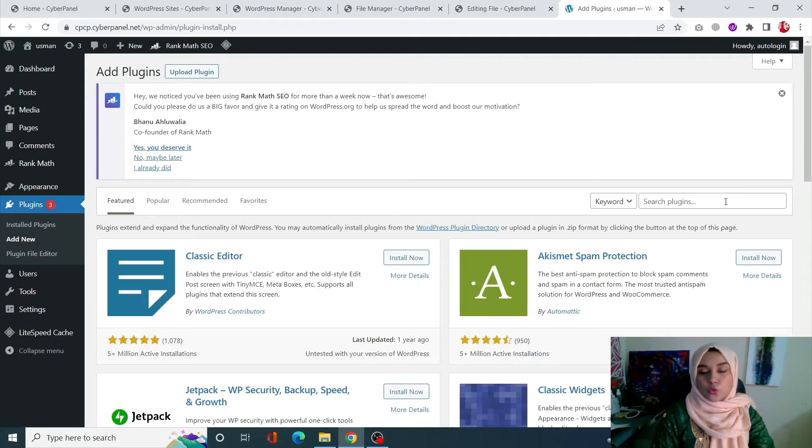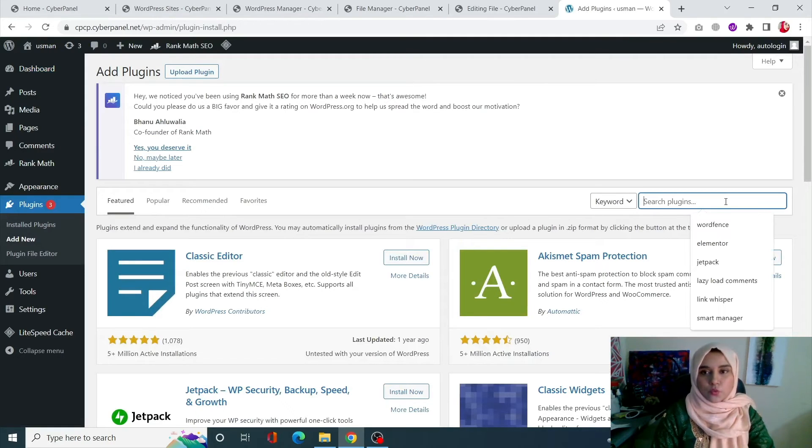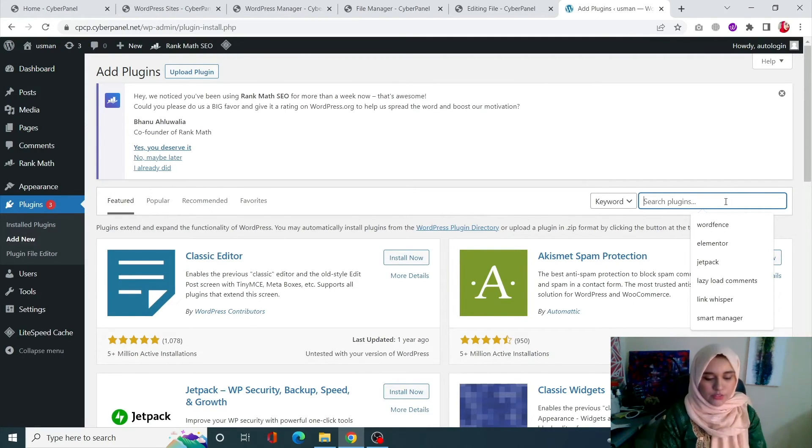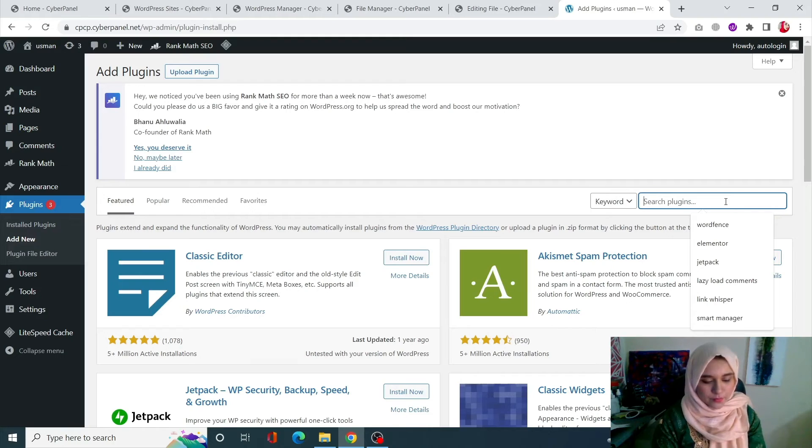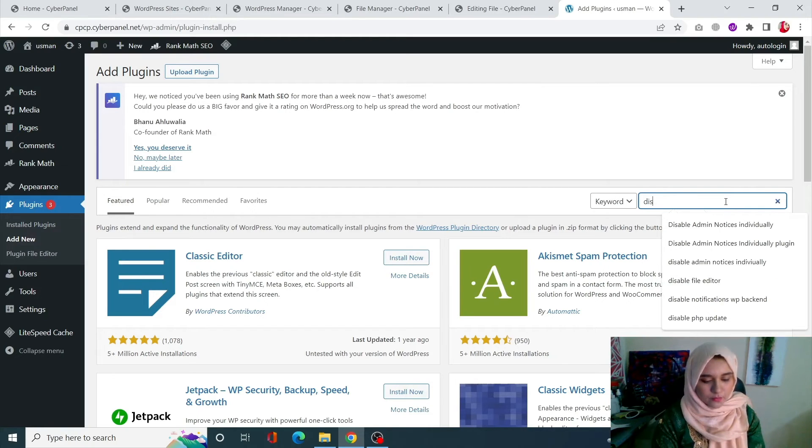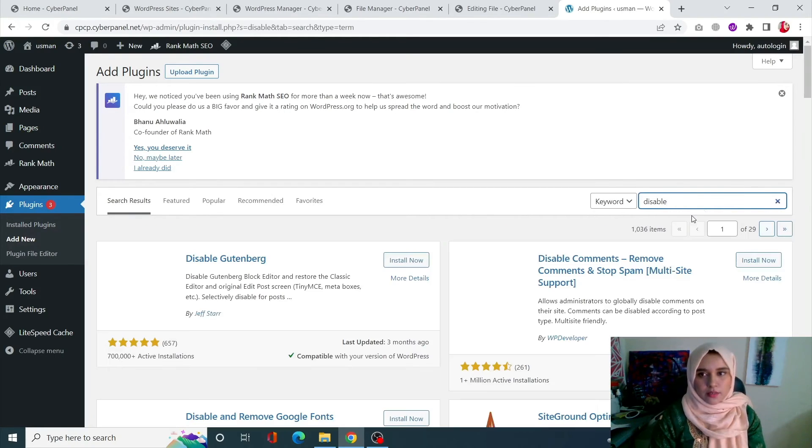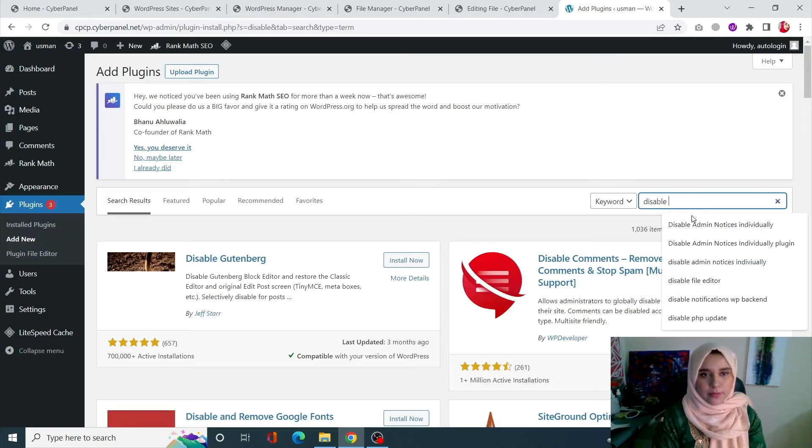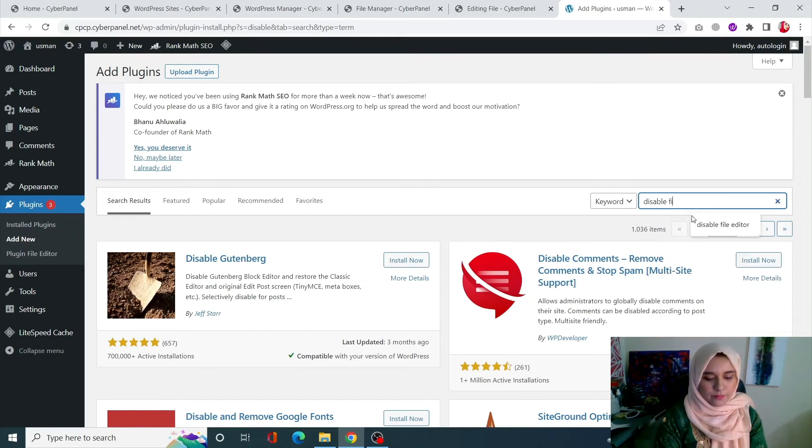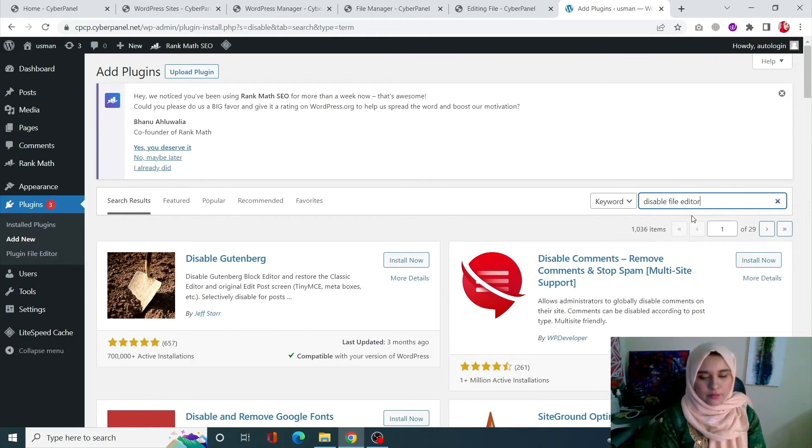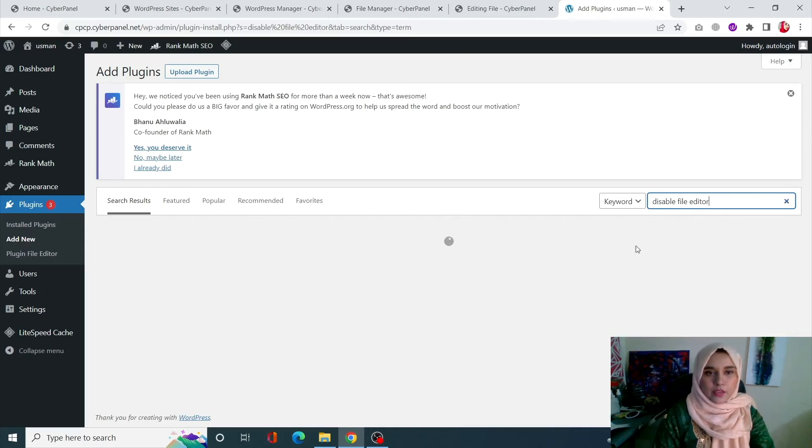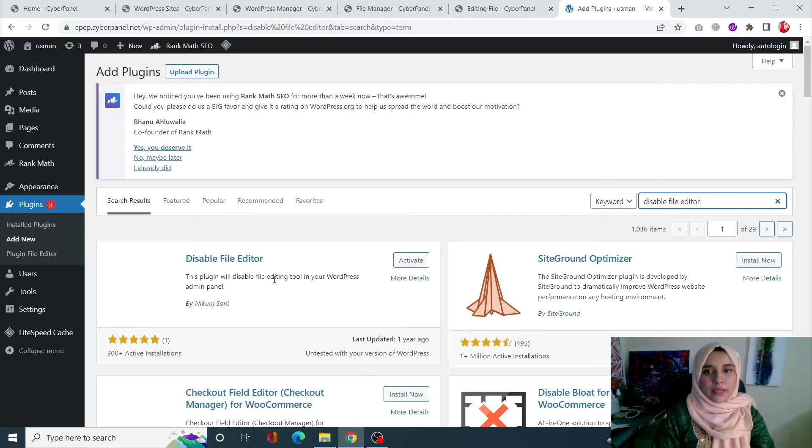Now this approach is very easy, especially for those who don't want to mess up with the root files. Now search for 'disable file editor.'